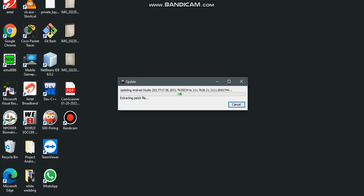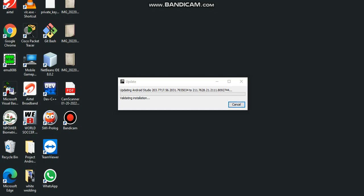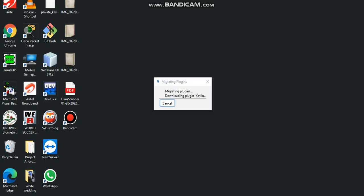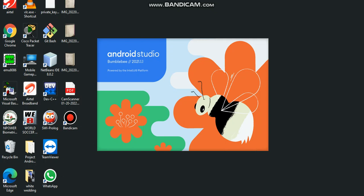Wait for it to extract the patched file and then update the Android Studio. This looks good, this is new Android Studio Bumblebee 2021.1.1. Now the plugins are migrating. We'll wait for it to download, wait for the new studio to load up. It will take some time as it is the first view since it was updated.